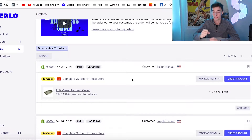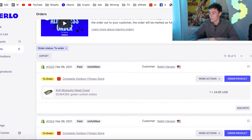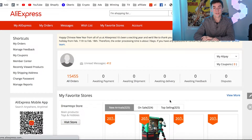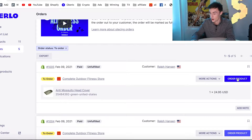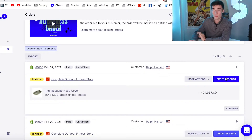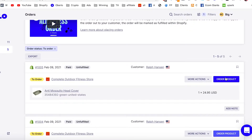Quick checklist: we're on Google Chrome, we have the Oberlo Google Chrome extension downloaded — you can see it right here — and I am logged into my AliExpress account. We're going to go back to Oberlo and click "order product." I'm going to take my hand off my laptop and let the Oberlo Google Chrome extension do all the work for me.